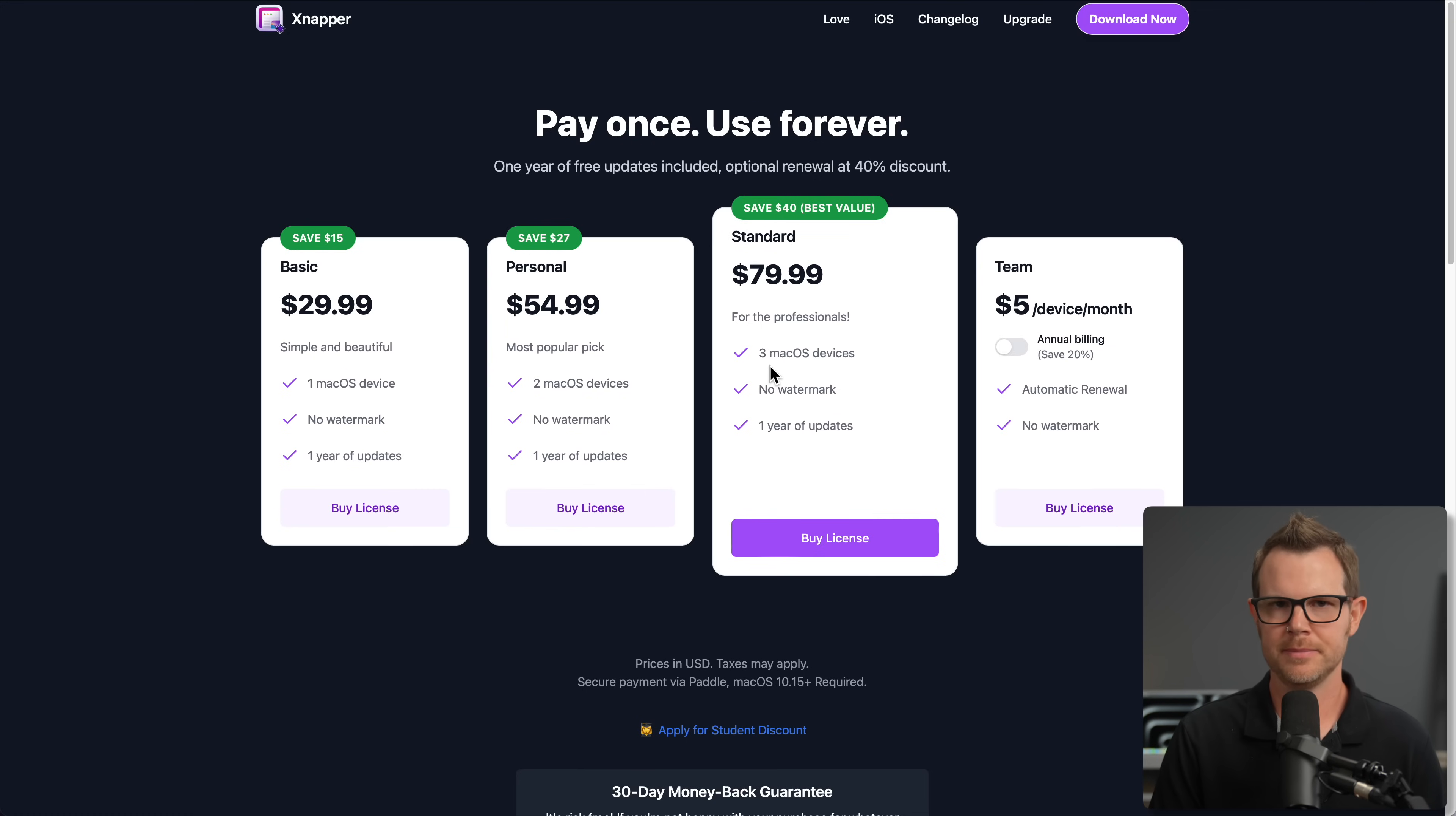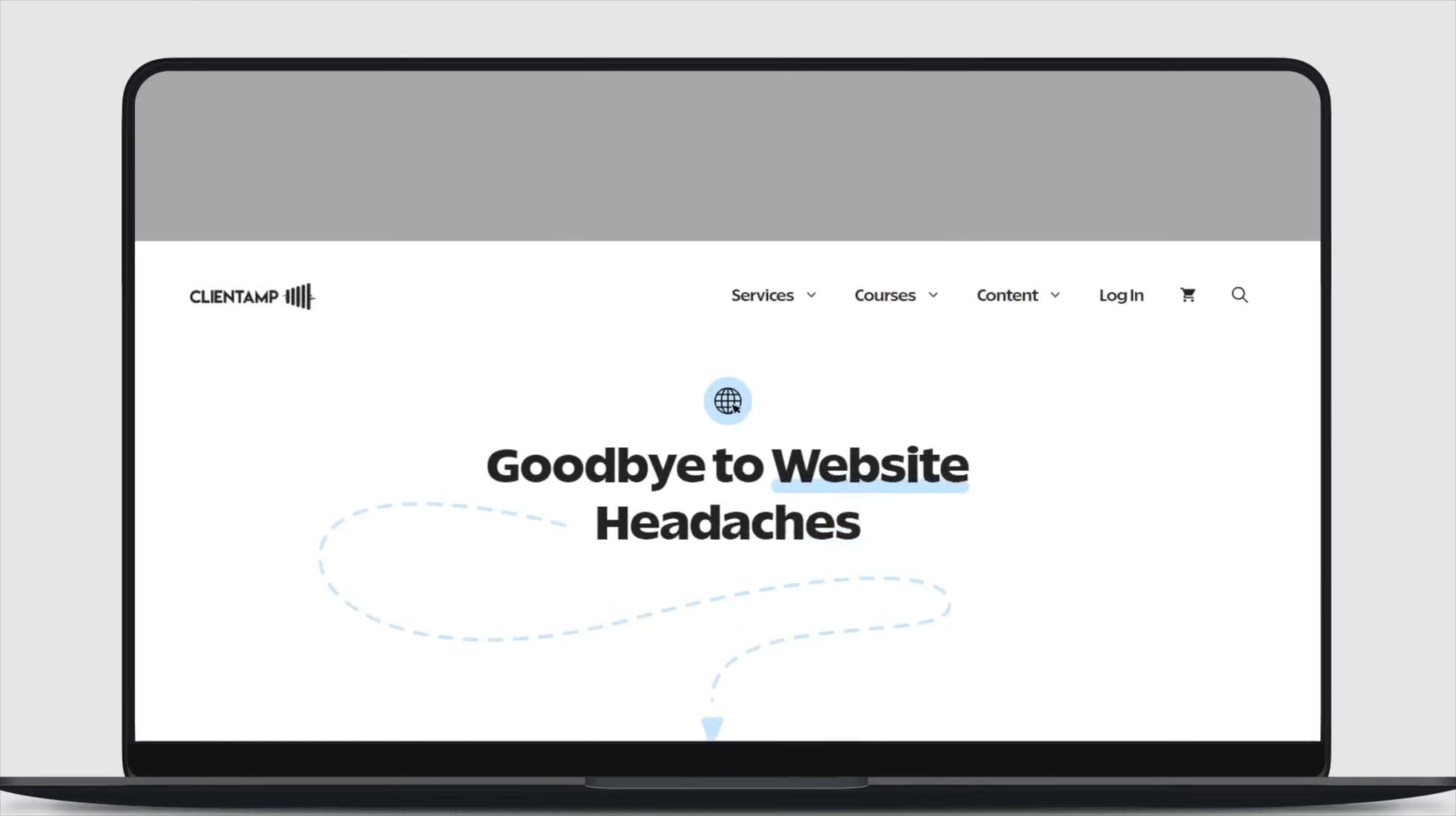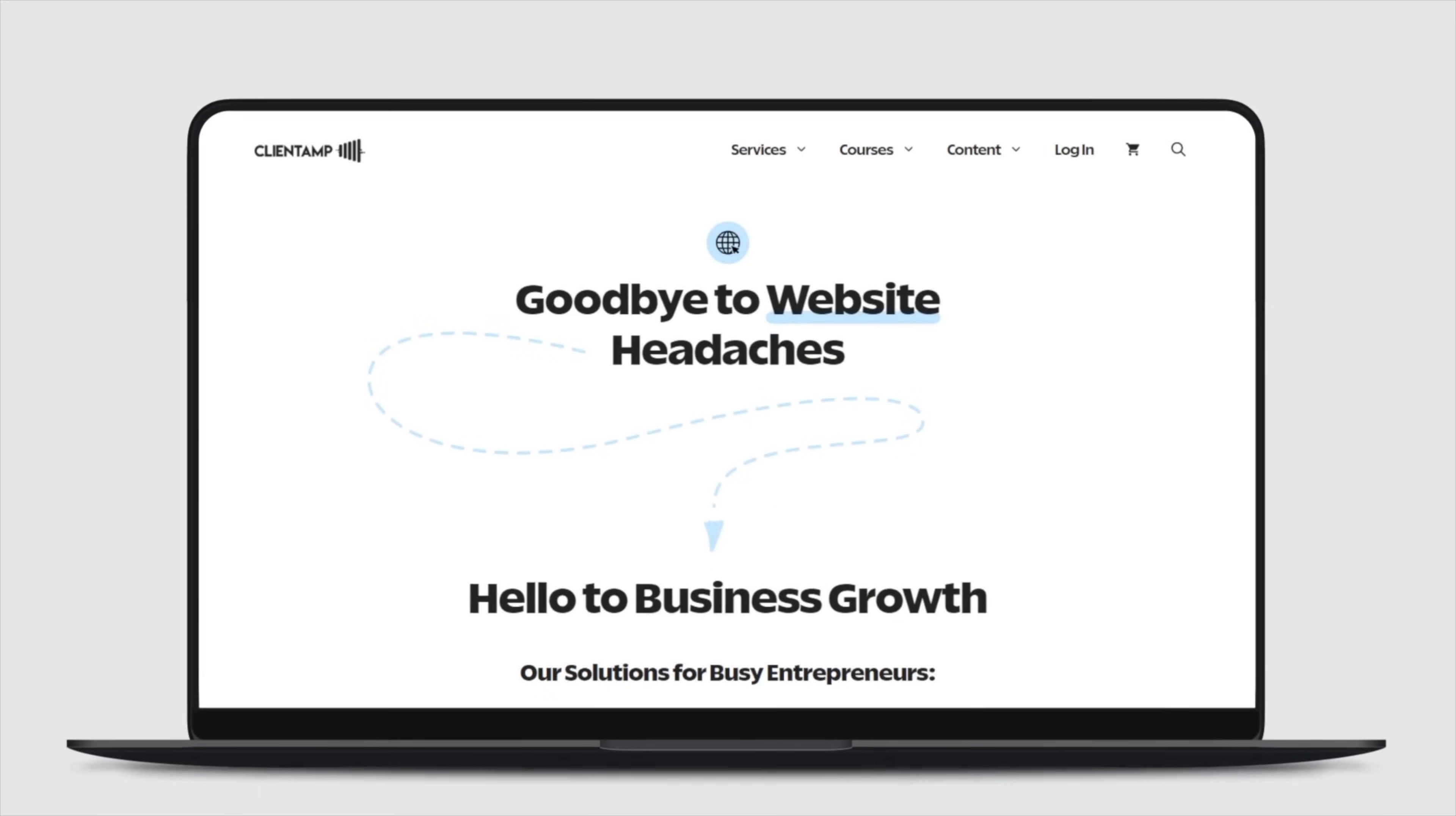So that is Snapper. Go ahead and grab your code with the link in the description. It's only five bucks right now, but that is a limited time deal. It is not going to last. By the way, clicking that link does help support the channel. So thank you to everybody who has done so. That's going to do it for this video. Make sure you check out clientamp.com for our free email newsletter and online courses. Leave me a comment down below. If you're lucky enough to grab the $5 Snapper deal, I want to know what you think of it. And other than that, I'll see you in the next video.